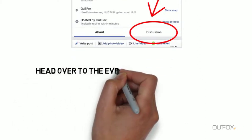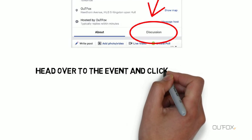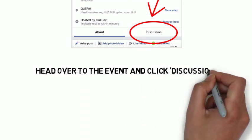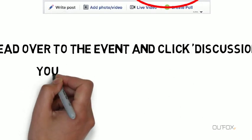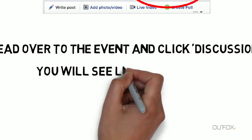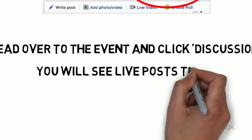Head over to the event and click discussion. You will see live posts there.